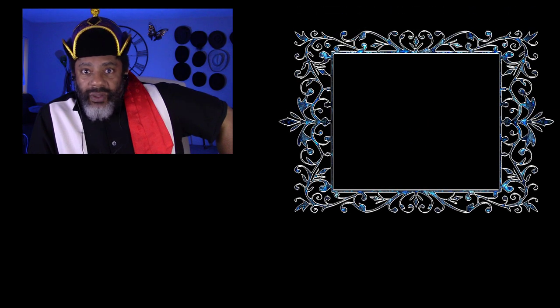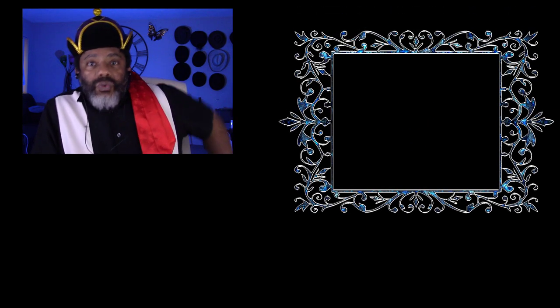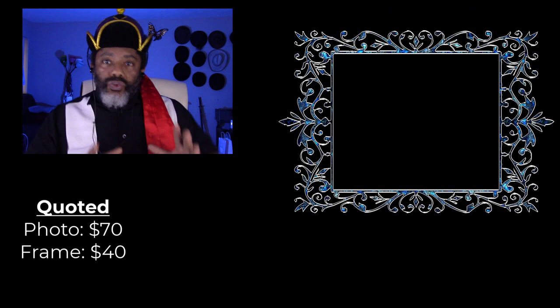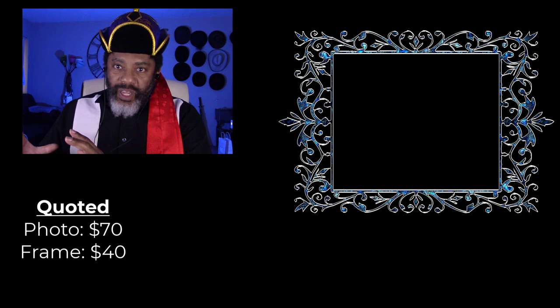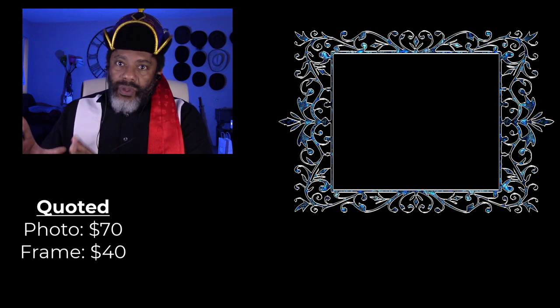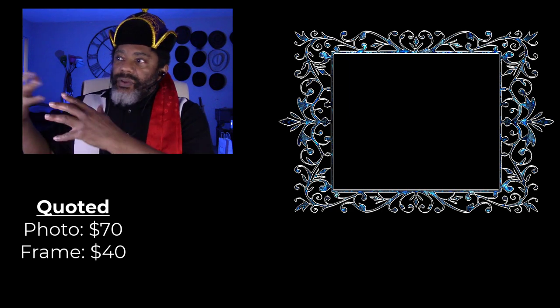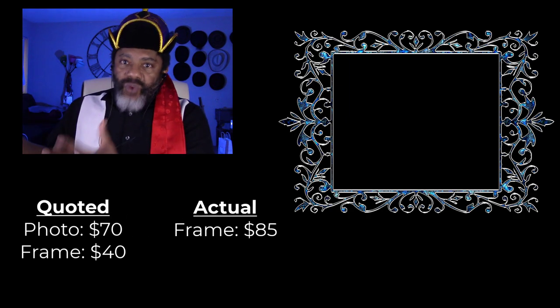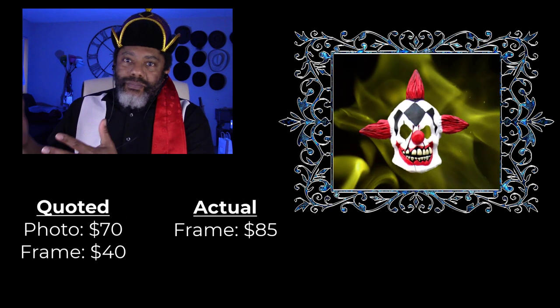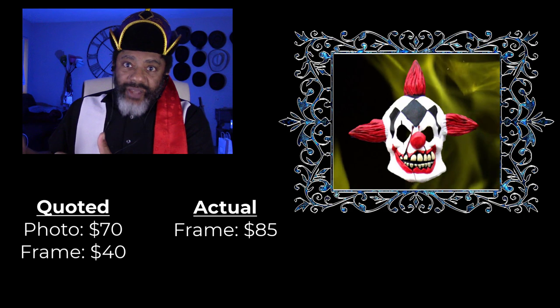The thing that was tripping him up was the framing. He would do all of his work, take it to the frame shop, and that's where he would get the bad surprise. I didn't know how this was gonna go. I reluctantly agreed to it and figured I'm gonna give it a shot.